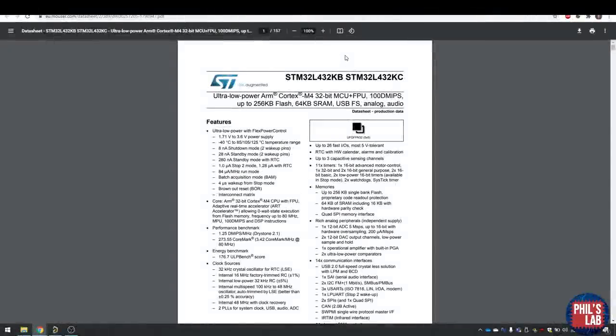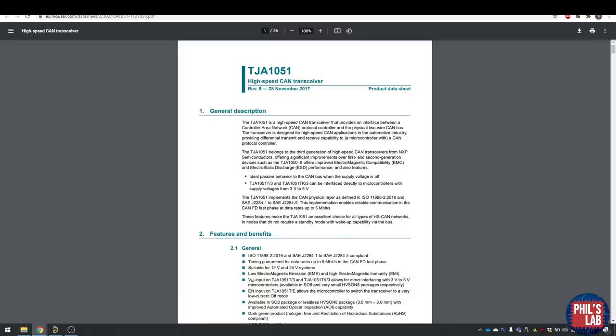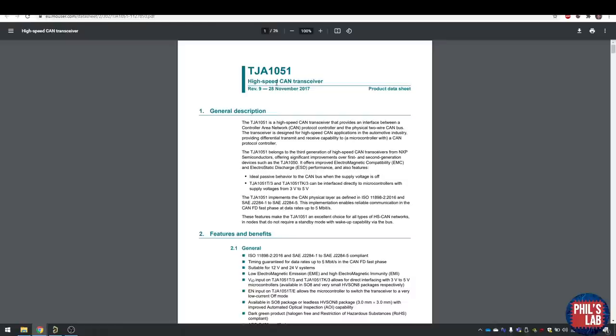We also needed a CAN transceiver to relay the information from the magnetometer to the main system, and I ended up choosing a basic part from JLCPCB. It needed to have a high enough data rate, and this one goes up to five megabits per second. The nice thing about this TJA1051, there's a specific version where the CAN differential pair is at five volts and the IO is at 3.3 volts, so it can interface with a standard microcontroller.